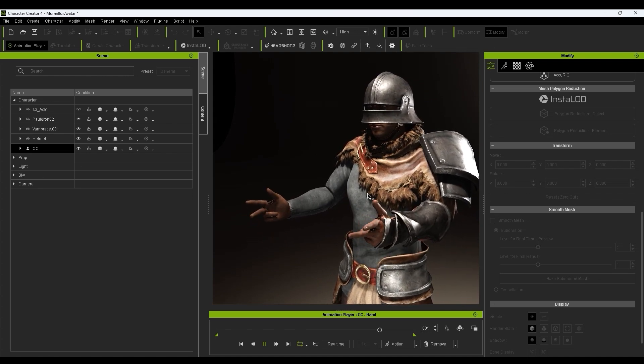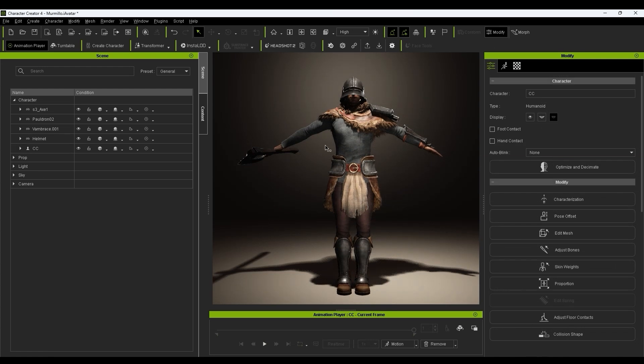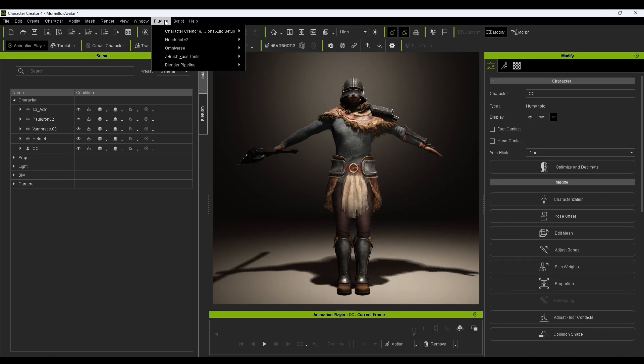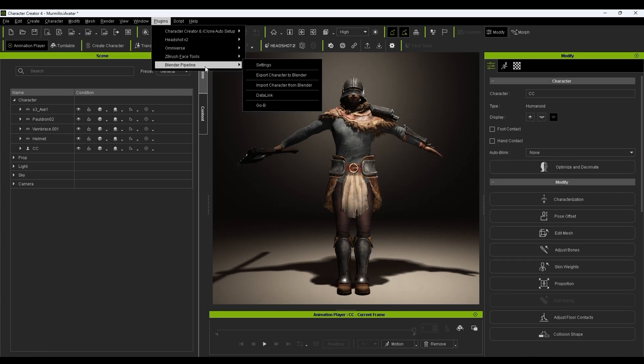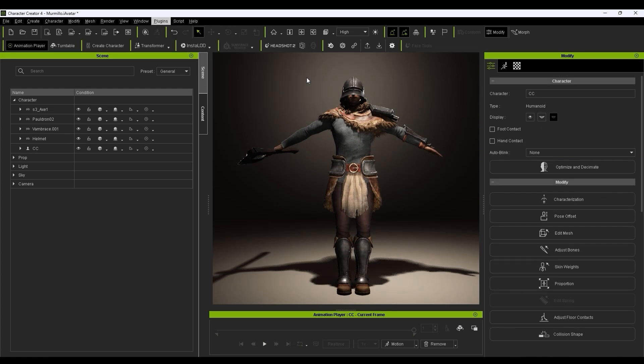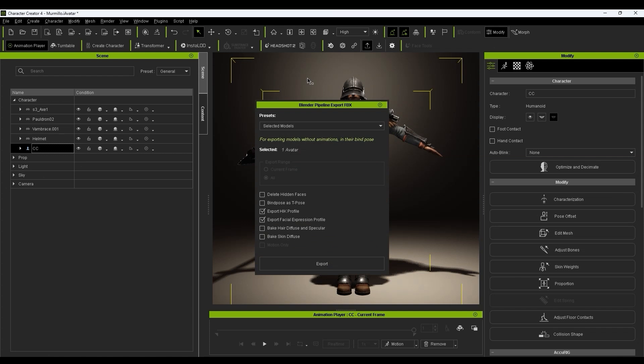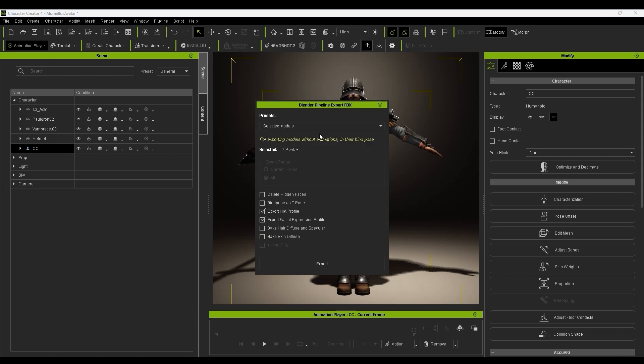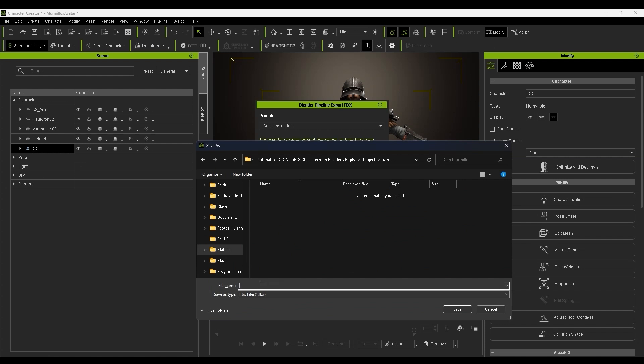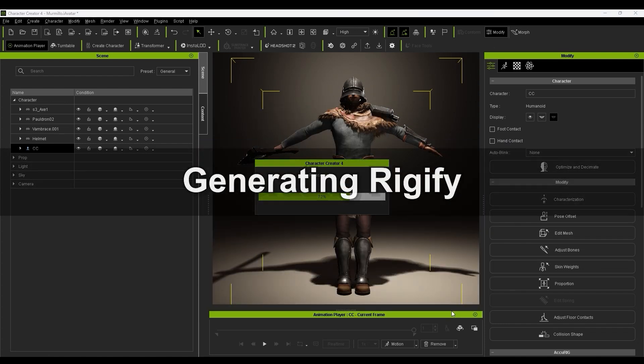We can then use the Export Character to Blender command directly from the Blender Pipeline plugin menu to export it to Blender for easy import. Naturally, be sure that you have the Blender Auto Setup add-on installed. Check out the dedicated tutorials if you're not yet familiar with this.